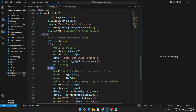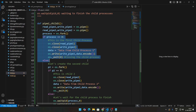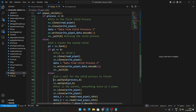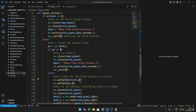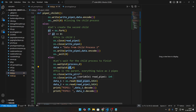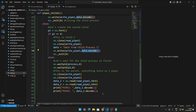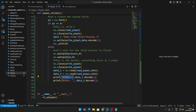The parent waits for both child processes to finish using os.waitpid on the first fork's process ID and os.waitpid on the second fork's process ID. Once both are done, the parent closes both write pipes, reads from both read pipes, decodes the data with data.decode, and prints pipe one and pipe two followed by the data received from each read pipe.